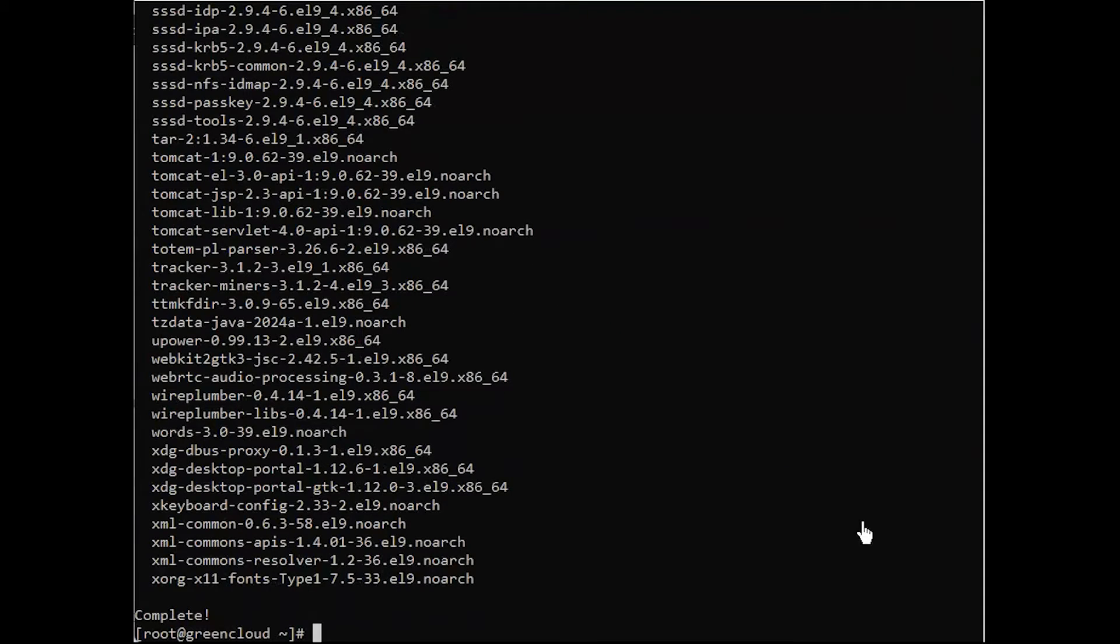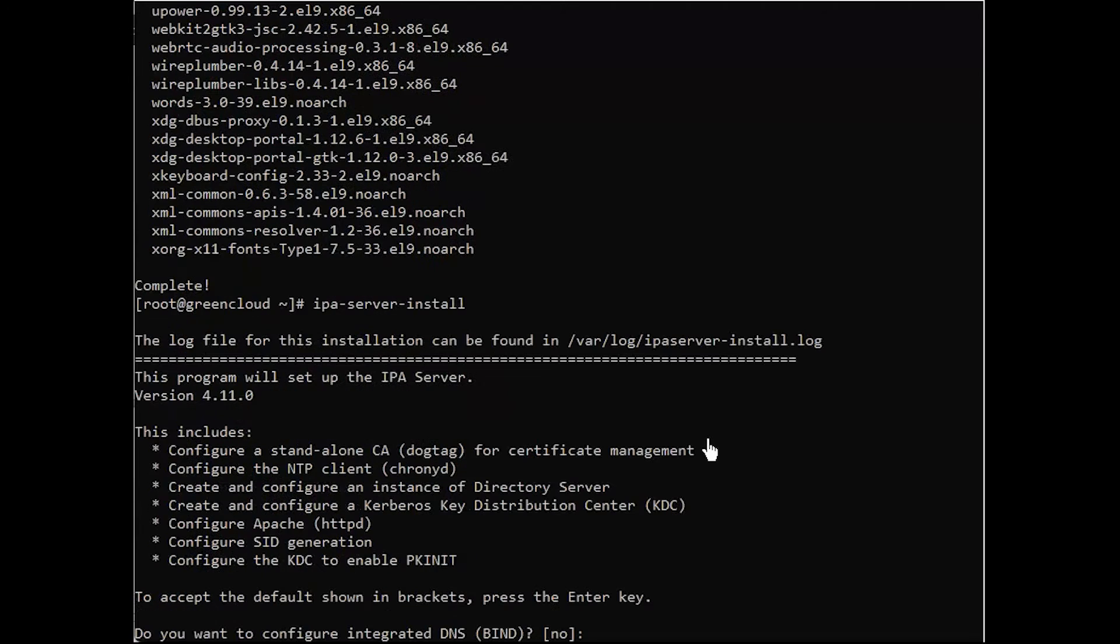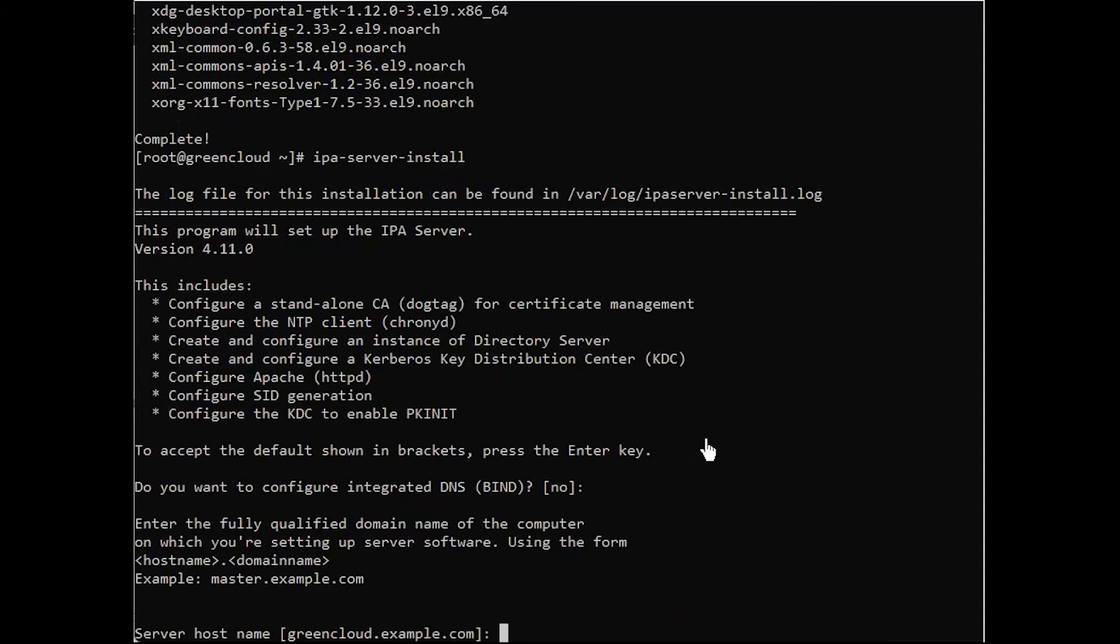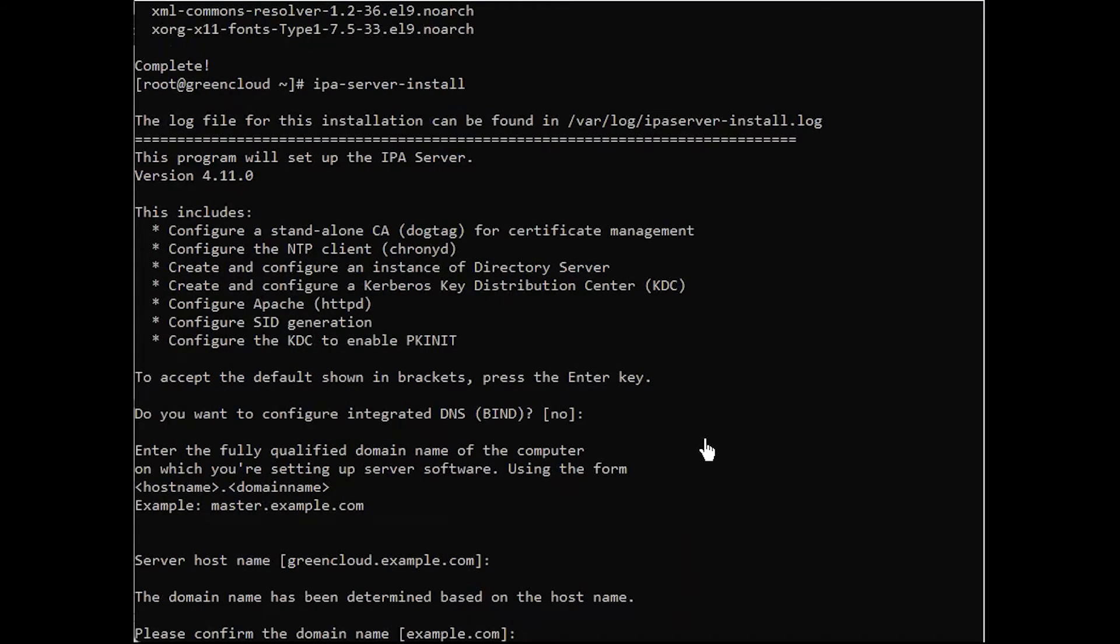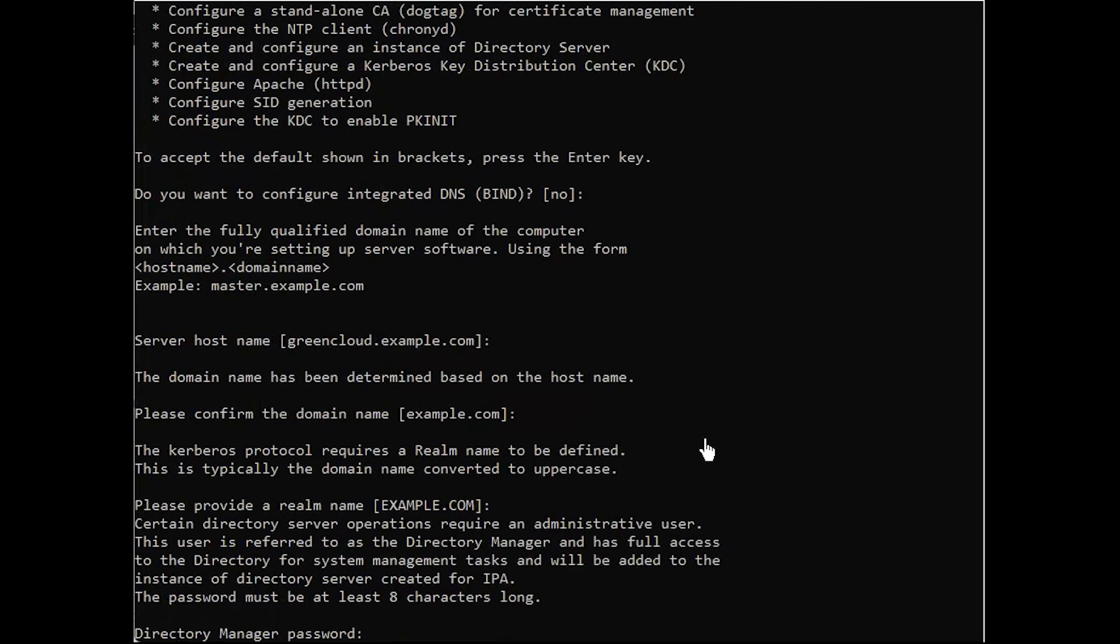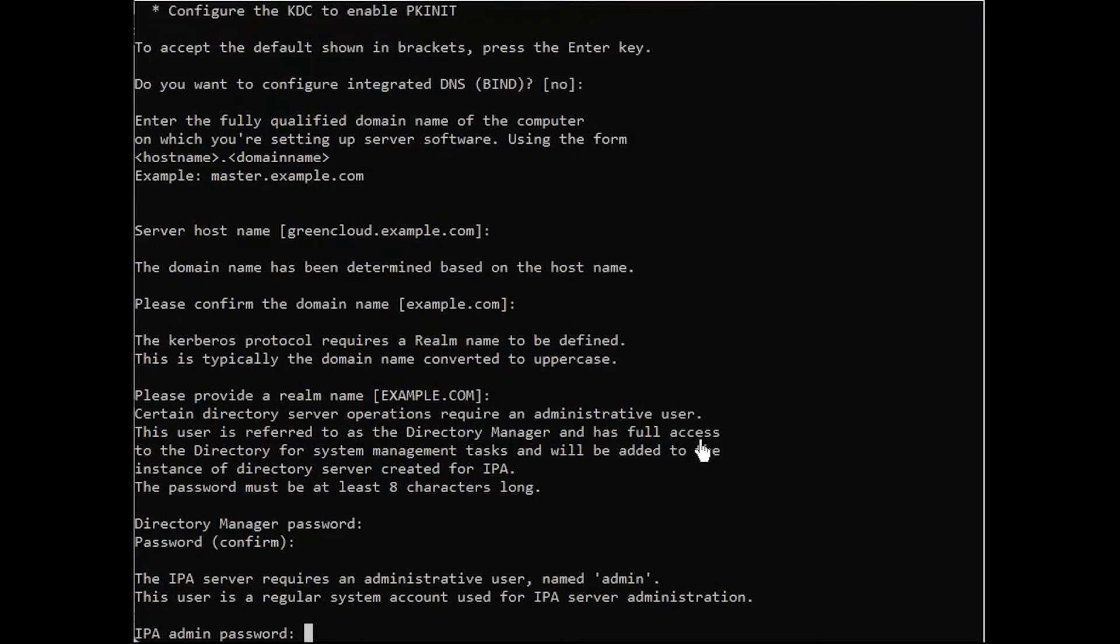Free IPA server configuration is done using the following command. Next, the script prompts for several required settings and offers recommended default values in brackets. To accept a default value, press enter. To provide a custom value, enter the required value. Set the directory manager password. Set the IPA admin password.